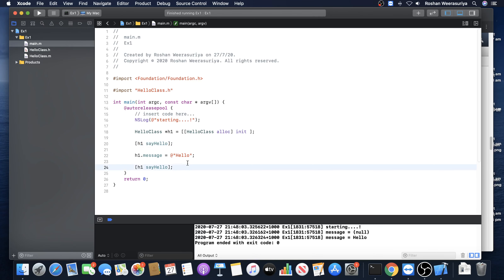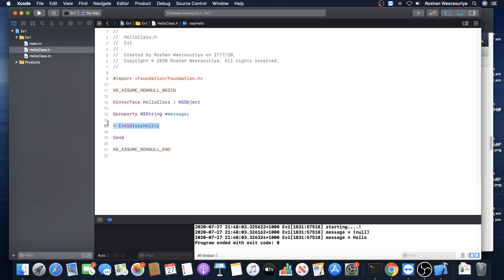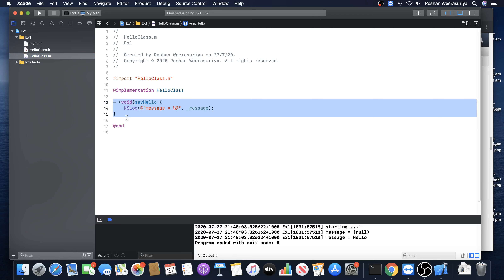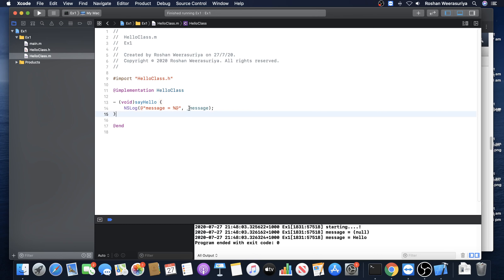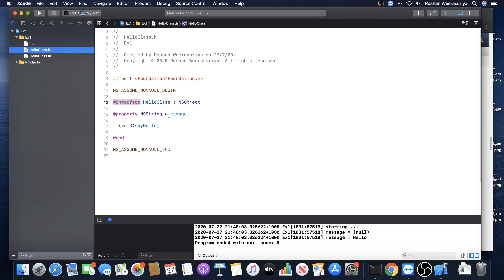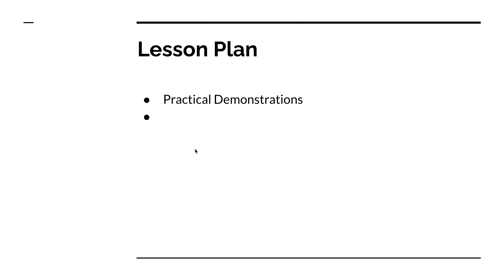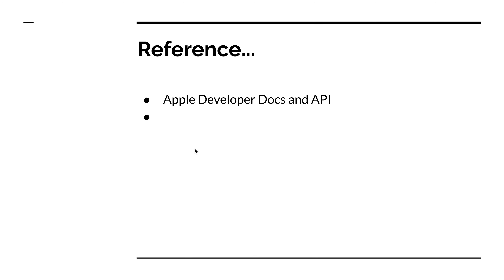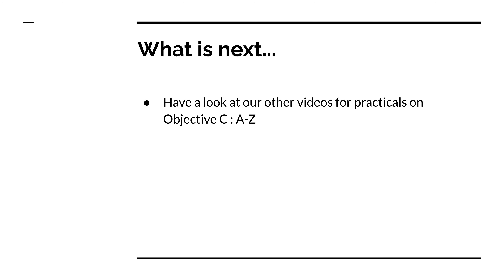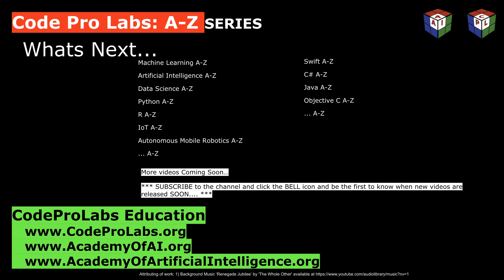This lesson showed you how to declare a method. When you declare a method, you first declare the signature inside the interface, then go and do the implementation. From the implementation, if you are referring to a property, you automatically refer to the corresponding instance variable which is automatically generated, with an underscore in front of the property name. When you call the method it's message passing - put square brackets and call it. This successfully showed you how to declare and call a method. We finished the practical demonstration, and we use Apple Developer Docs for referencing. Have a look at our other videos for practicals on Objective-C. See you in the next lesson, bye-bye.